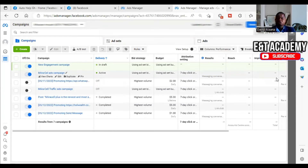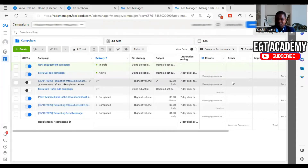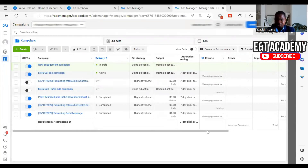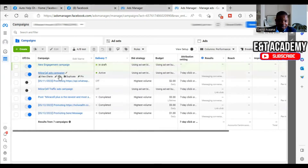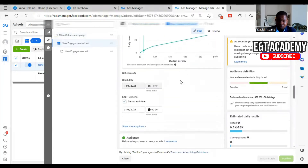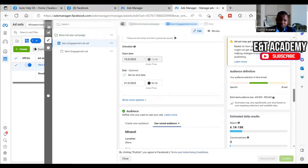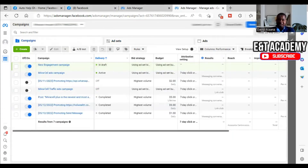Welcome to this channel. In this video, I will show you why your advert is active but it is not delivering. As you can see, this advert is active but if you look at the results section, everything is dashes — no messages, no conversations, it is not reaching anybody, there are no impressions. The cost per result is zero, the amount is zero. It has been running for more than five days now, and the start date was the 15th of May. I will show you all the reasons why your advert may show as active but not delivering.